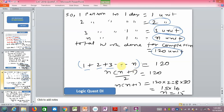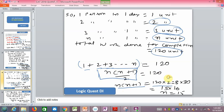This is the sum of consecutive natural numbers. The formula is n(n+1)/2, and this equals 120. So n(n+1) = 240. Breaking 240, we get 15 × 16, so n = 15. Therefore the job is completed in 15 days.